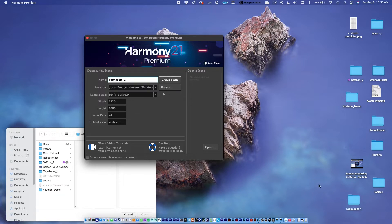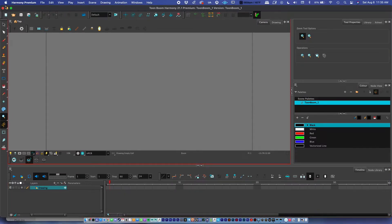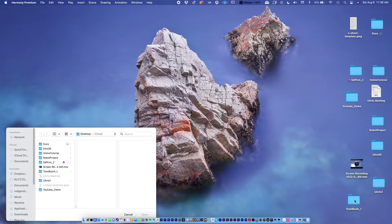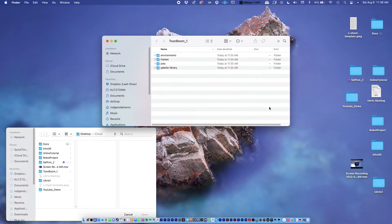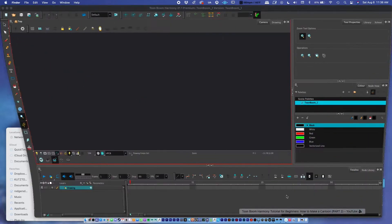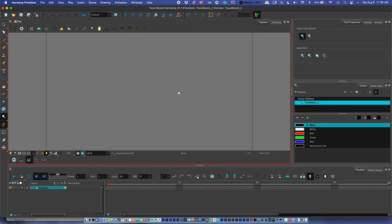When I'm ready, I'll create a scene. You can see right there it created Toon Boom One, which is the name of the project directory. Let me minimize this for a moment — so it creates this project directory. We'll go over that in future tutorials. This is more of the basic interface overview to get you up and running.